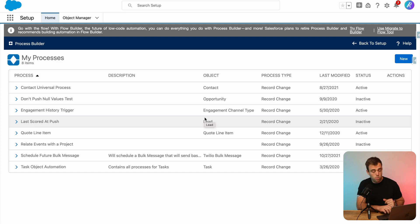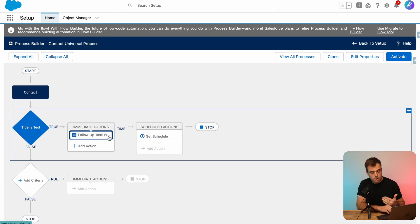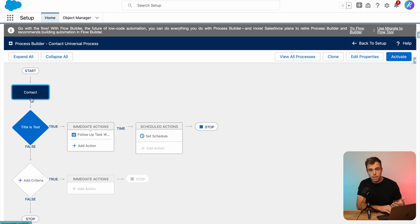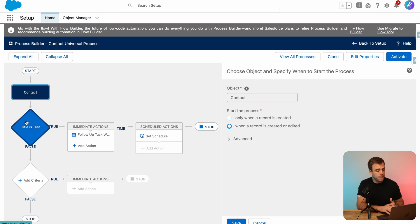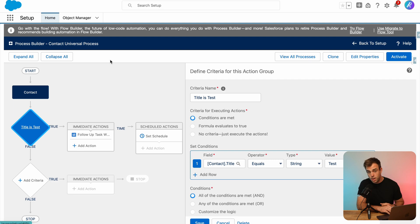Let's take a look at one of these processes. You can click into it and then you can see how the logic is laid out. You'll see there's a start, it will show you what object is triggering this process, whether it's on created or on update. And then we have a condition, and then we have an action on the right hand side and potentially a scheduled action as well.